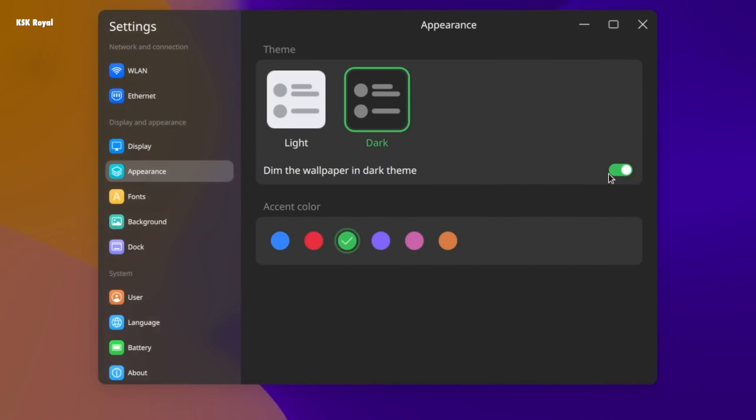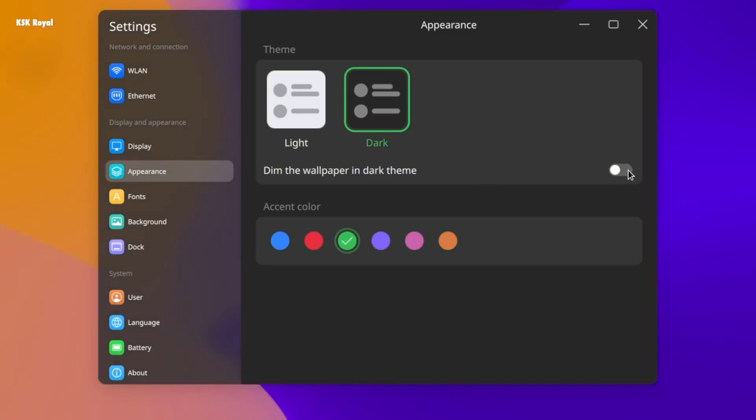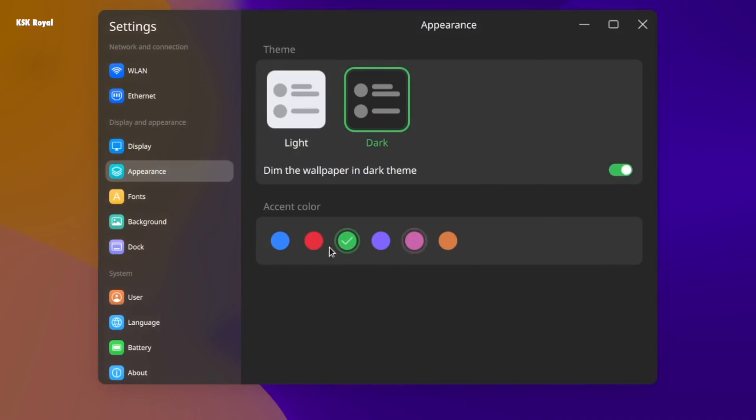Like Deepin desktop, the settings page allows you to tweak the desktop. You can change the themes, accent colors, fonts, and fractional scaling.